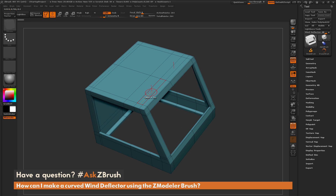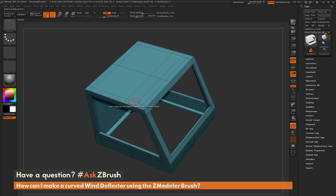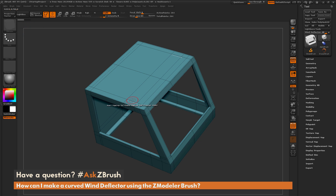The first thing he did was make some geometry along the top to establish a starting point for that wind deflector. I have some edge loops here — I just used the Insert Edge Loop function, which is one of the default settings with the ZModeler brush, and added some edge loops across the top. This is done by clicking on an edge with the ZModeler brush selected and then dragging, and it creates that loop.